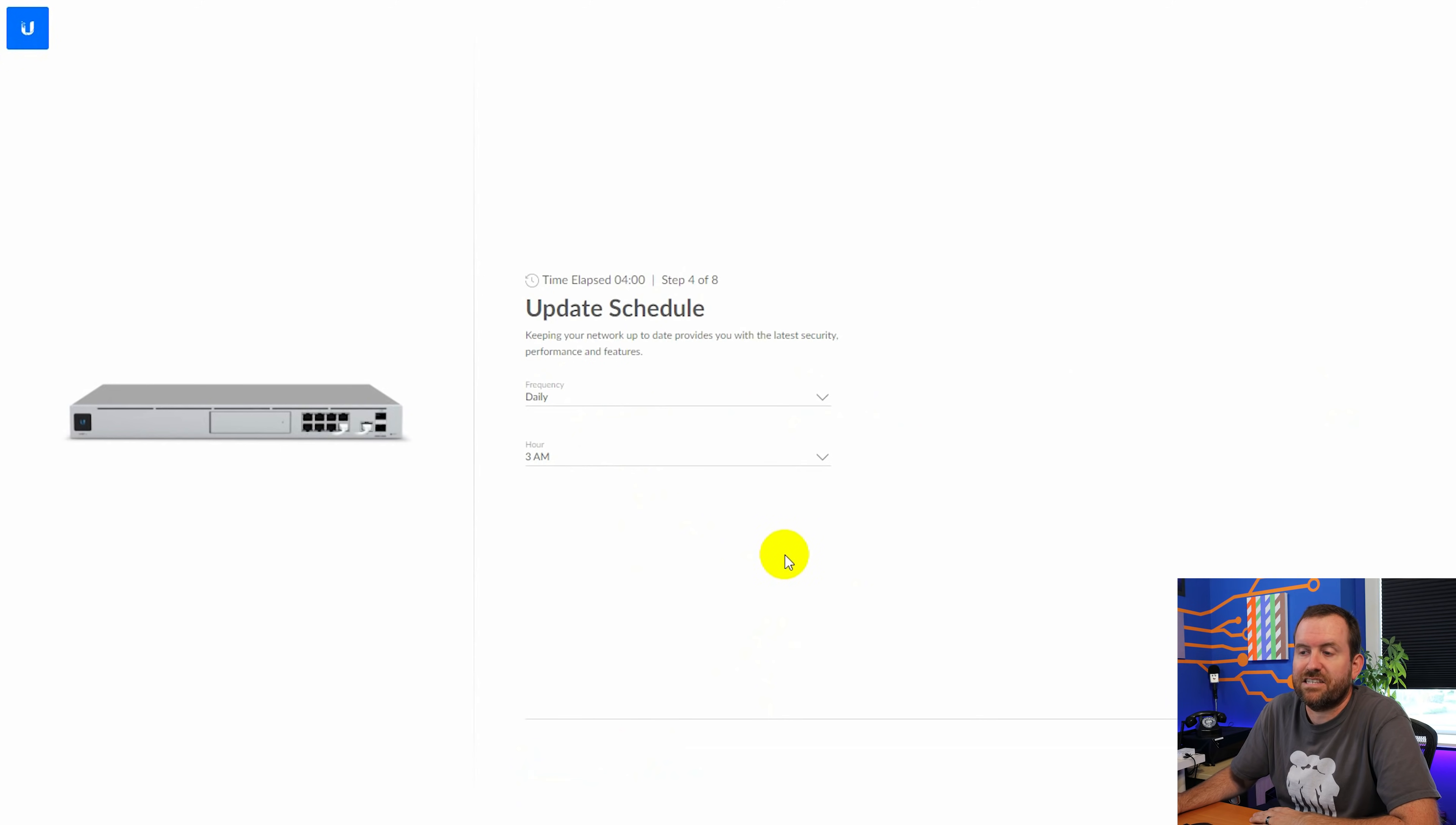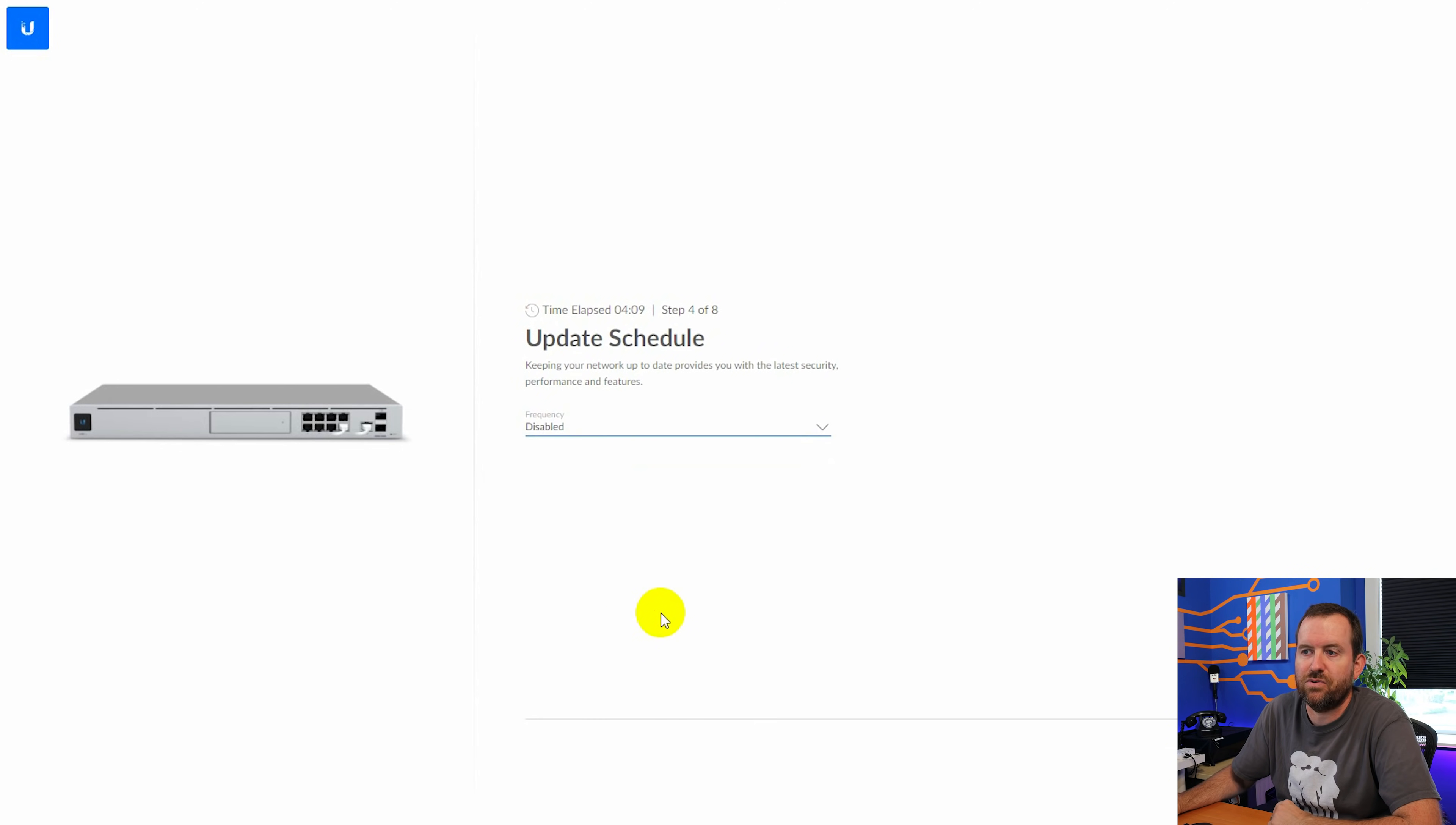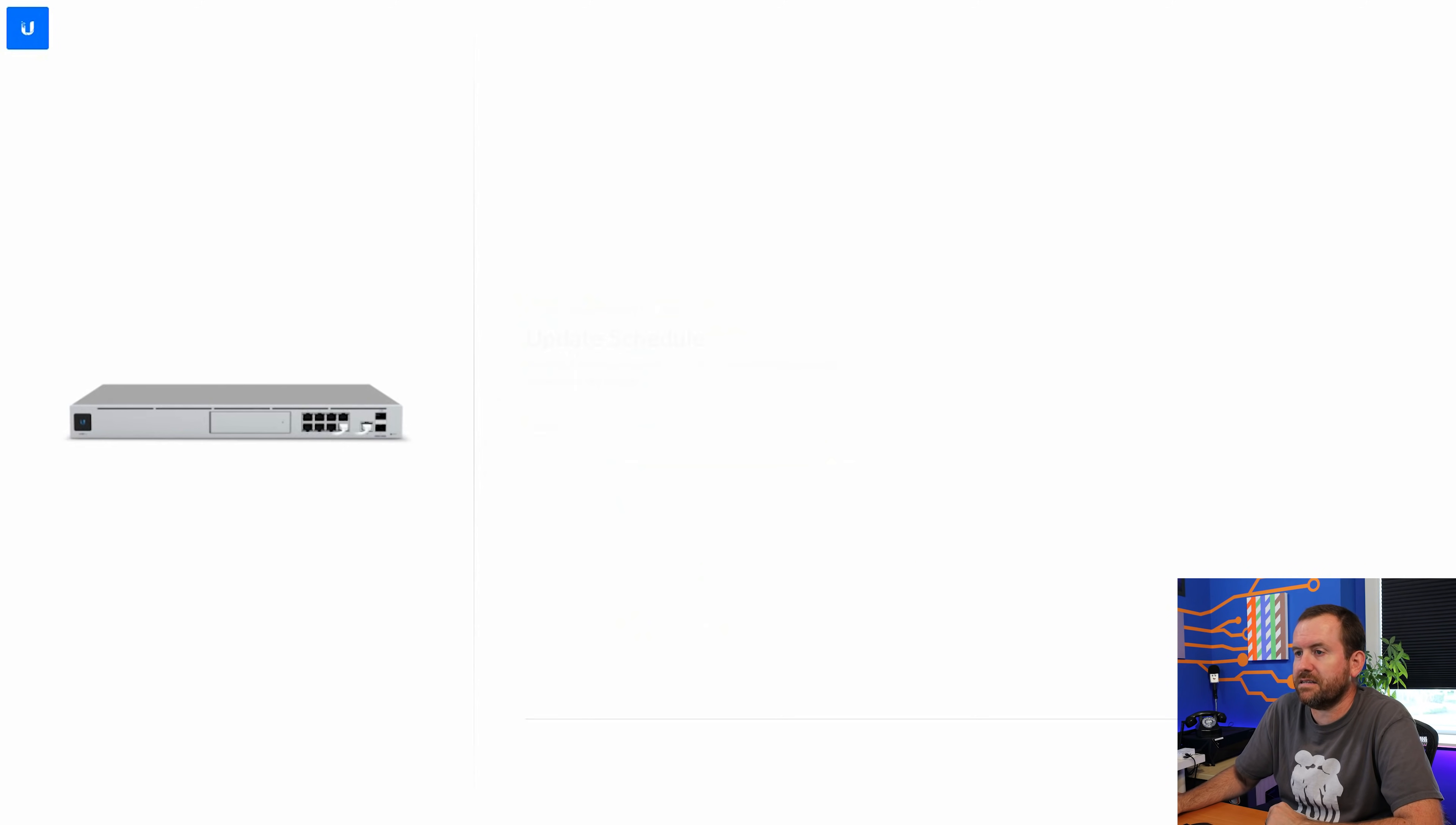Next, it's going to ask us about our update schedule. How often do we want to update the UDM Pro? For me personally, I do not like automatic updates. So I'm going to set these to disabled. Your mileage may vary. If you are comfortable with letting the UDM Pro update itself, you can choose if it's daily or weekly and then set a time.